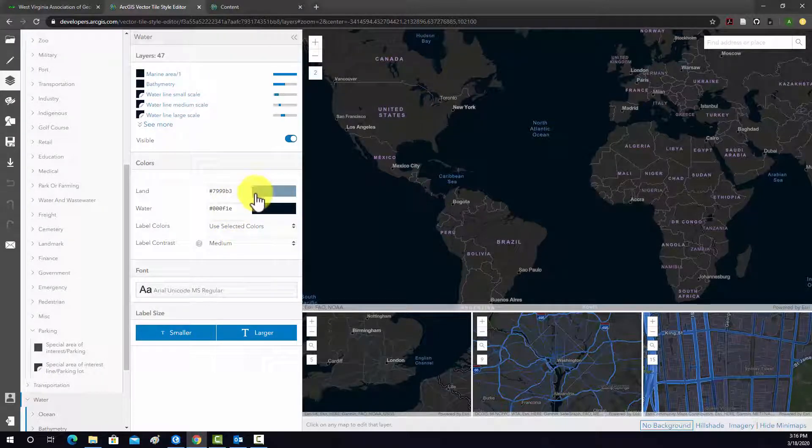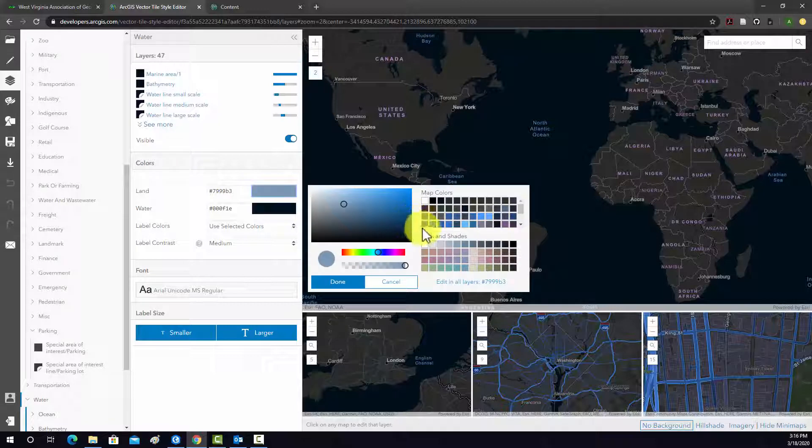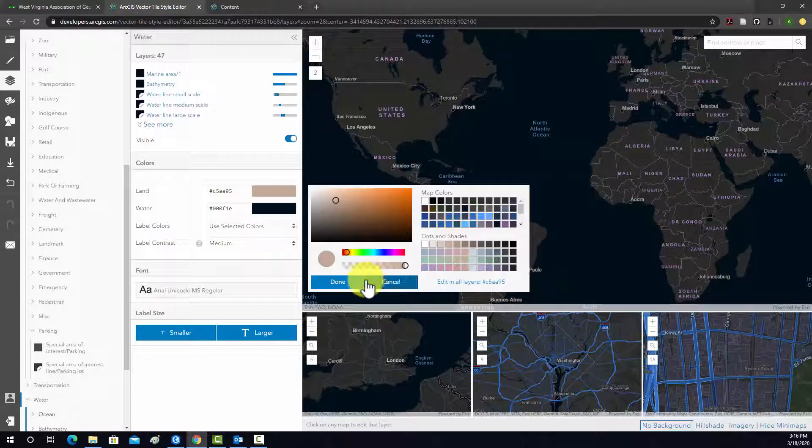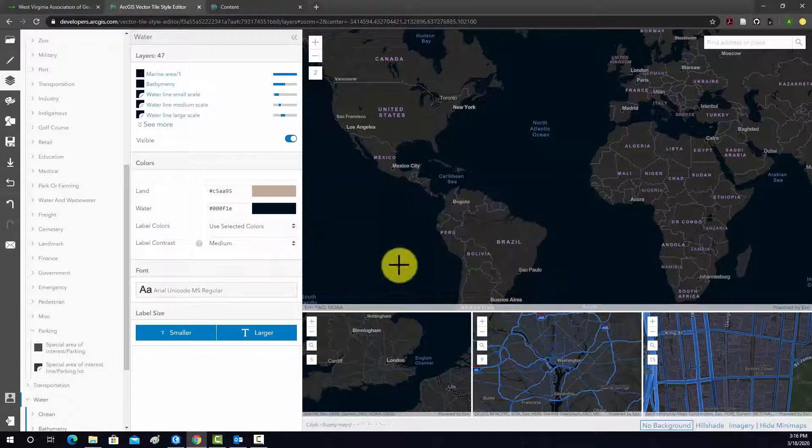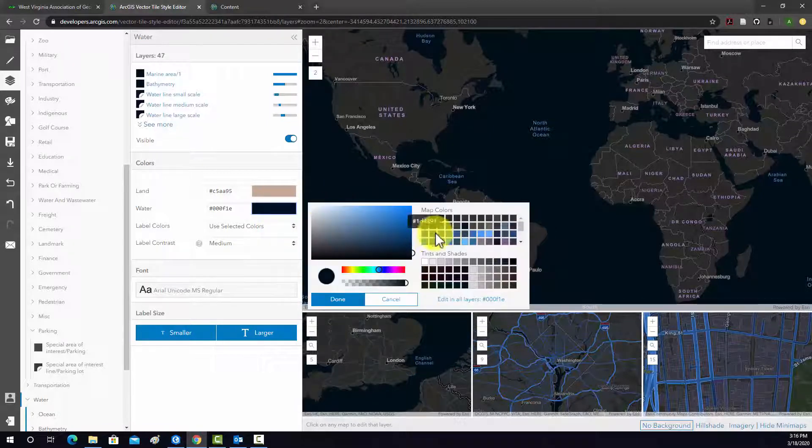So, for example, I'm just going to change these colors. I'm going to change land to like a gray. And I'm going to change the water to a lighter blue.